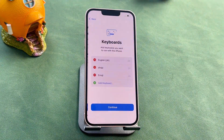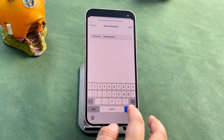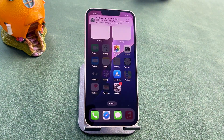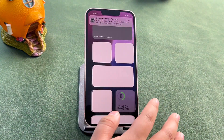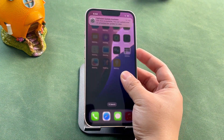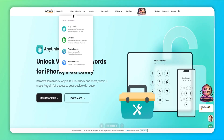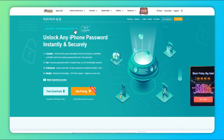However, if you forget the login password of your Apple ID, this method won't work. So let's look at the second method. Method 2: Factory Reset iPhone via AnyUnlock.